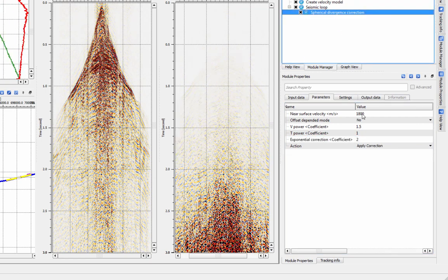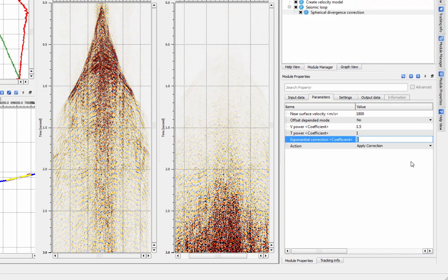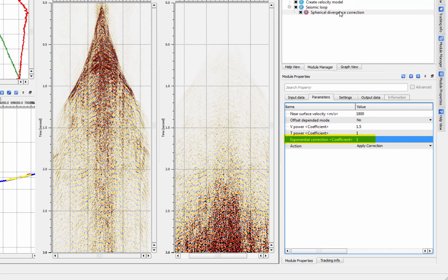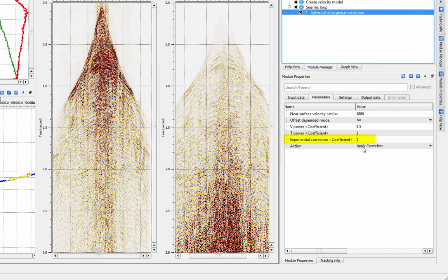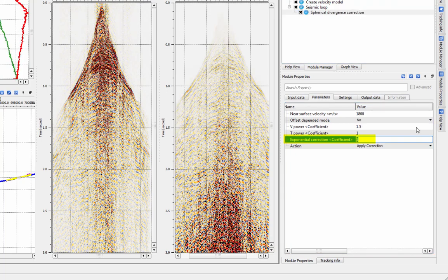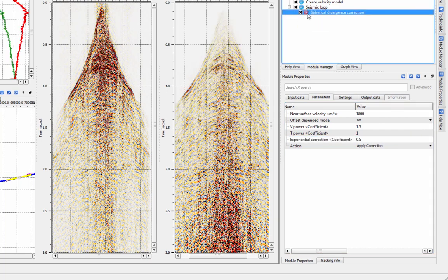To use this option, set your correction here under Exponential Correction. Using this, you do not need to specify an input velocity. Test your values to determine a desired correction.